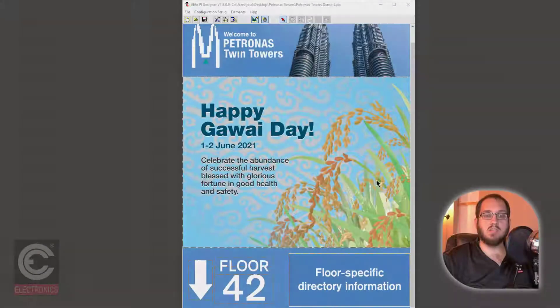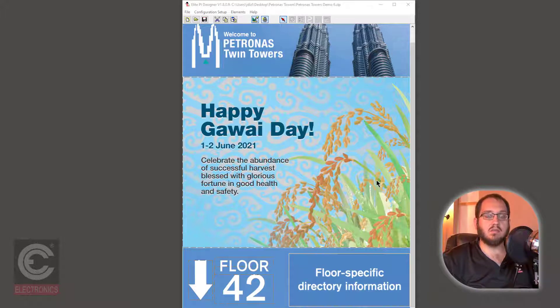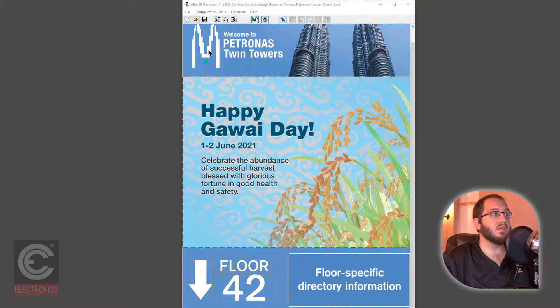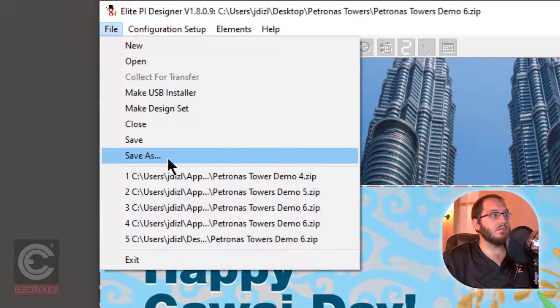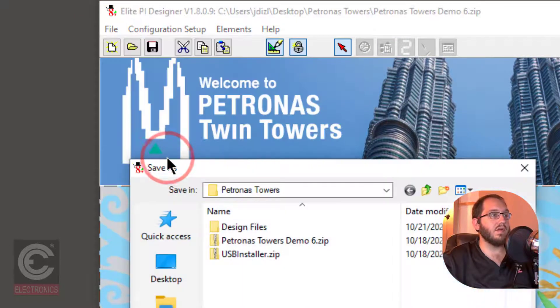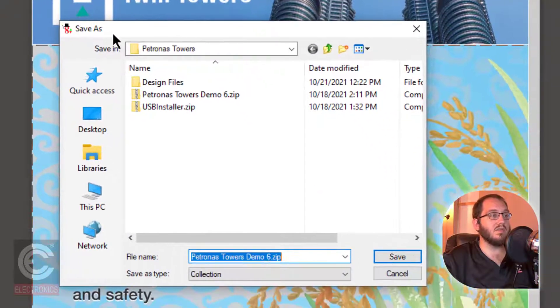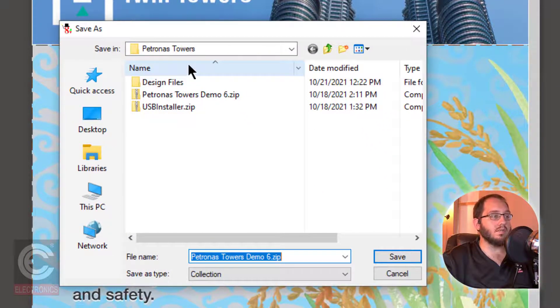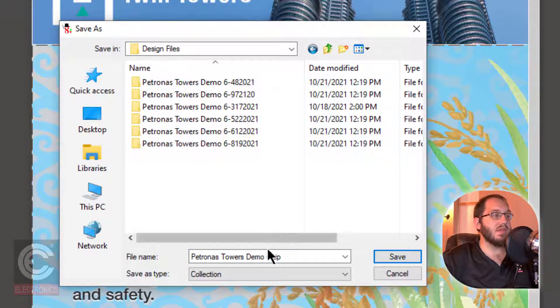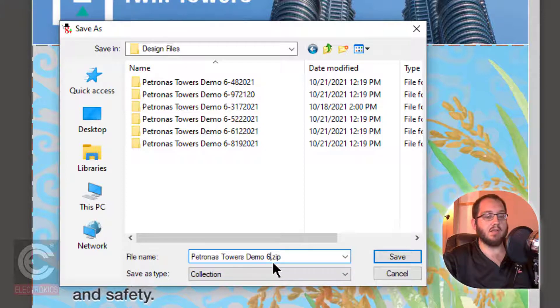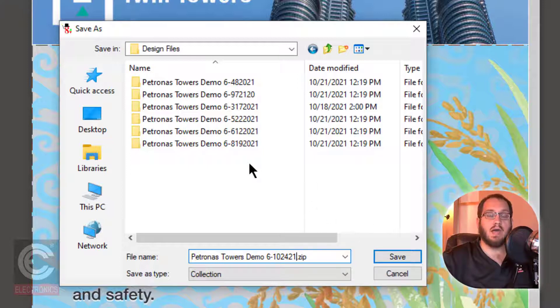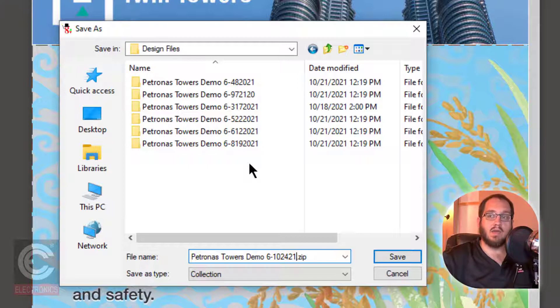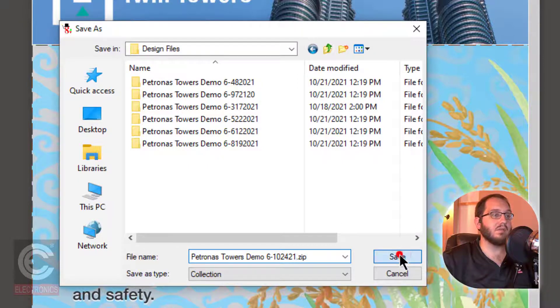We have made changes to both floor messages and scheduled messages and now we need to save our design so we can send it to our Elite PI screens. In the top left of the Elite PI Designer, click File, then click Save As. It is recommended that whenever you save your design, you always select Save As and then save your design file with a date attached to the file name. What this does is it gives you a library of all edits that were made to your design. That way, if anything is wrong, you can always revert back to a previous design. Click Save to save your file.